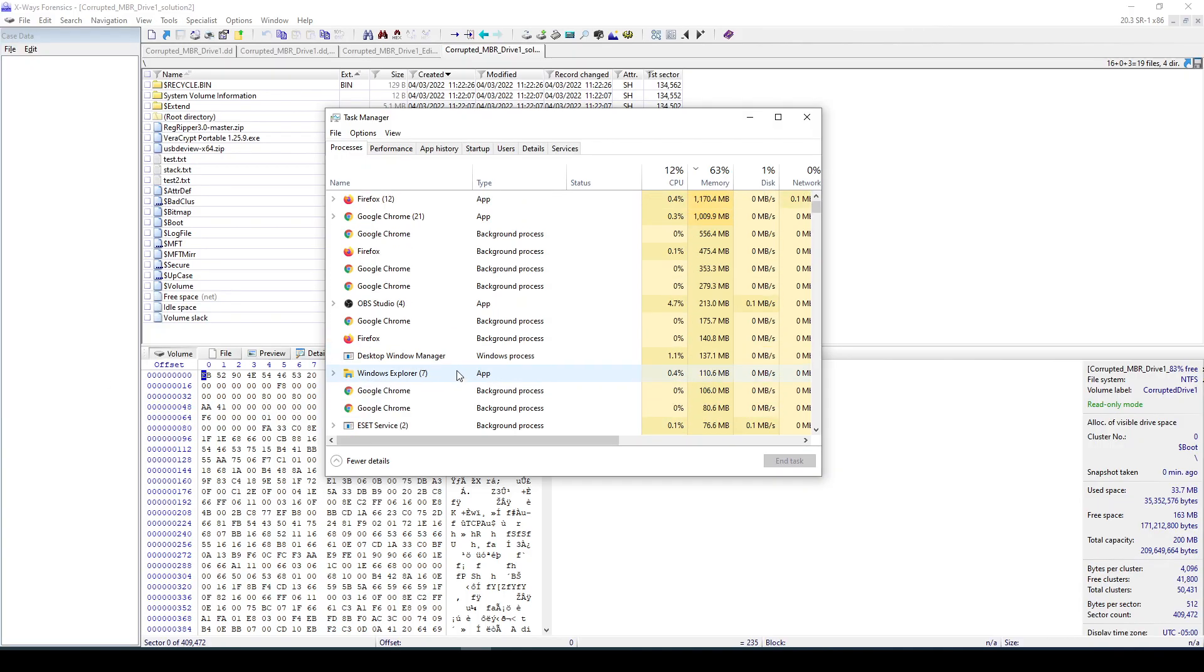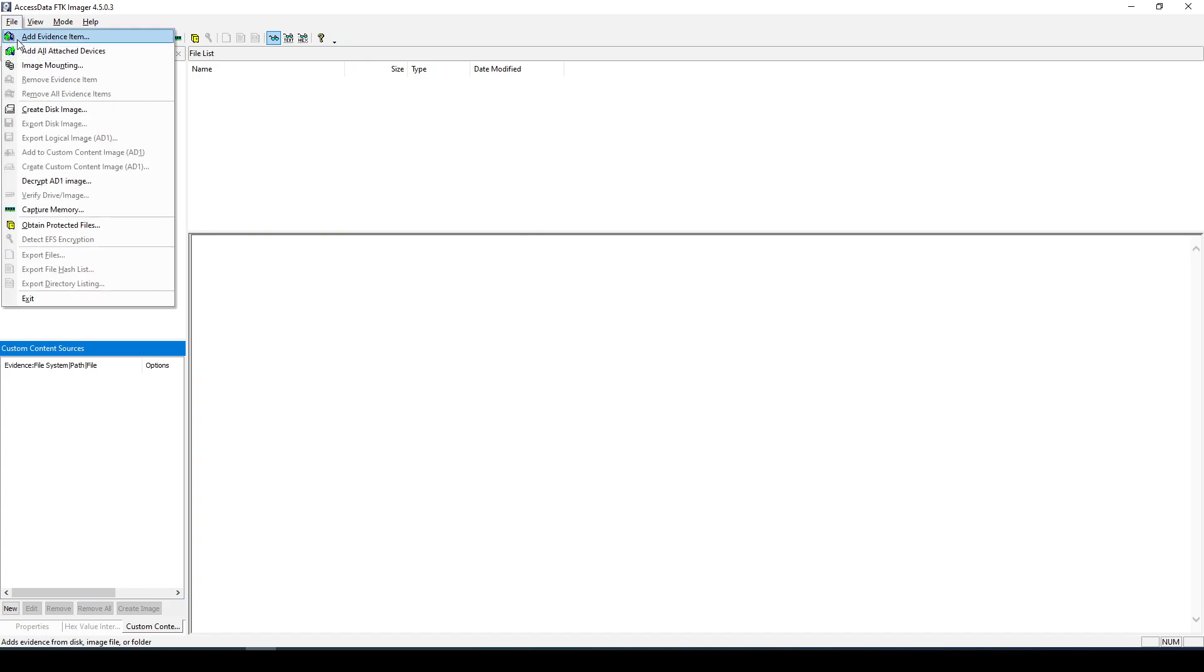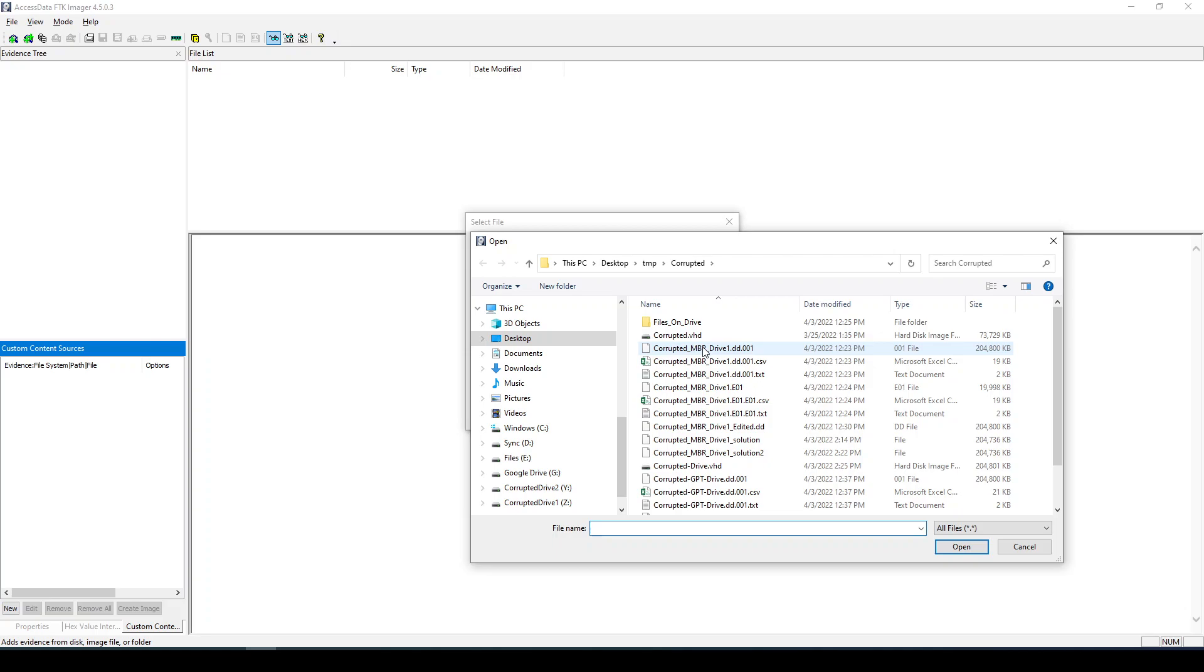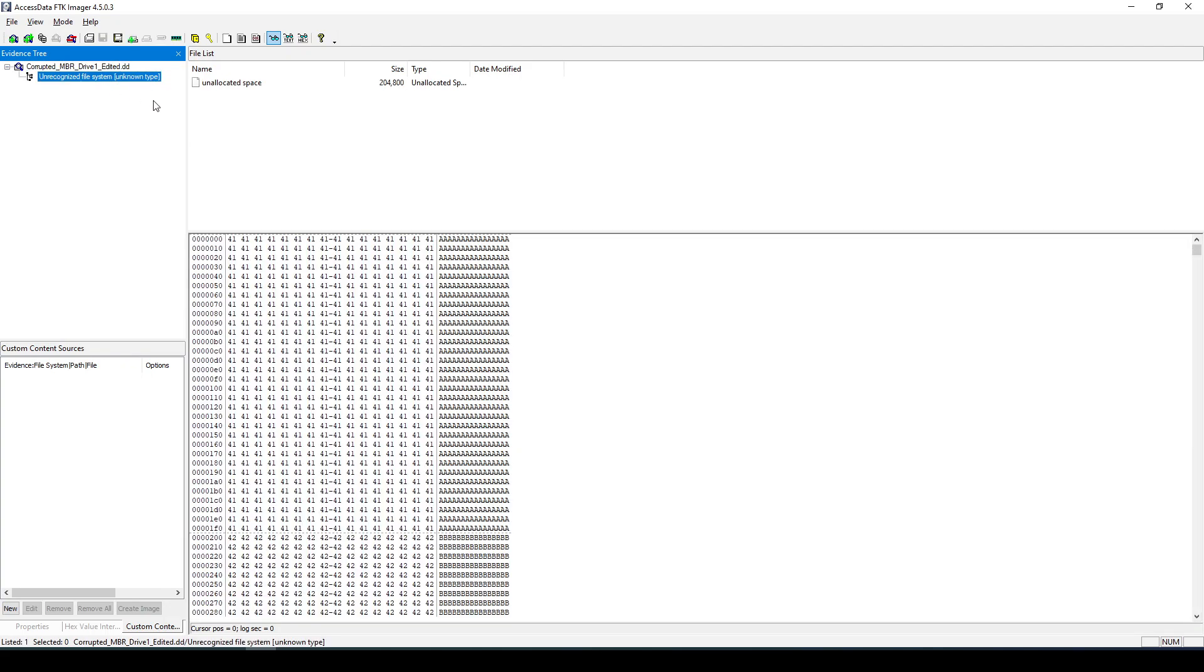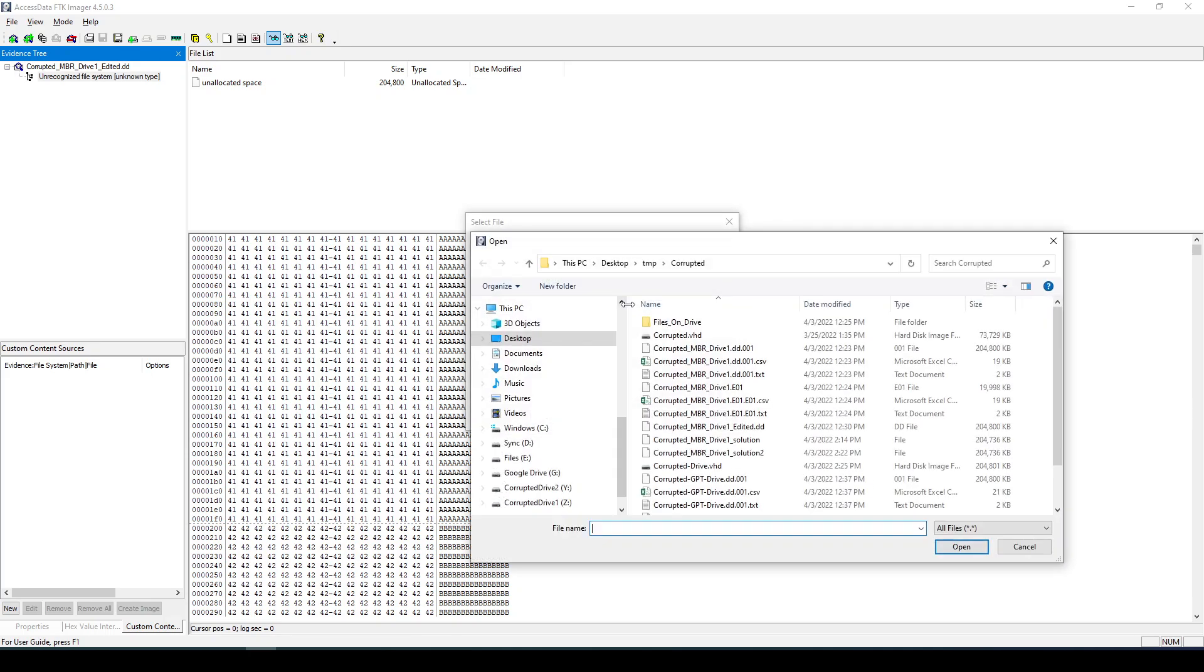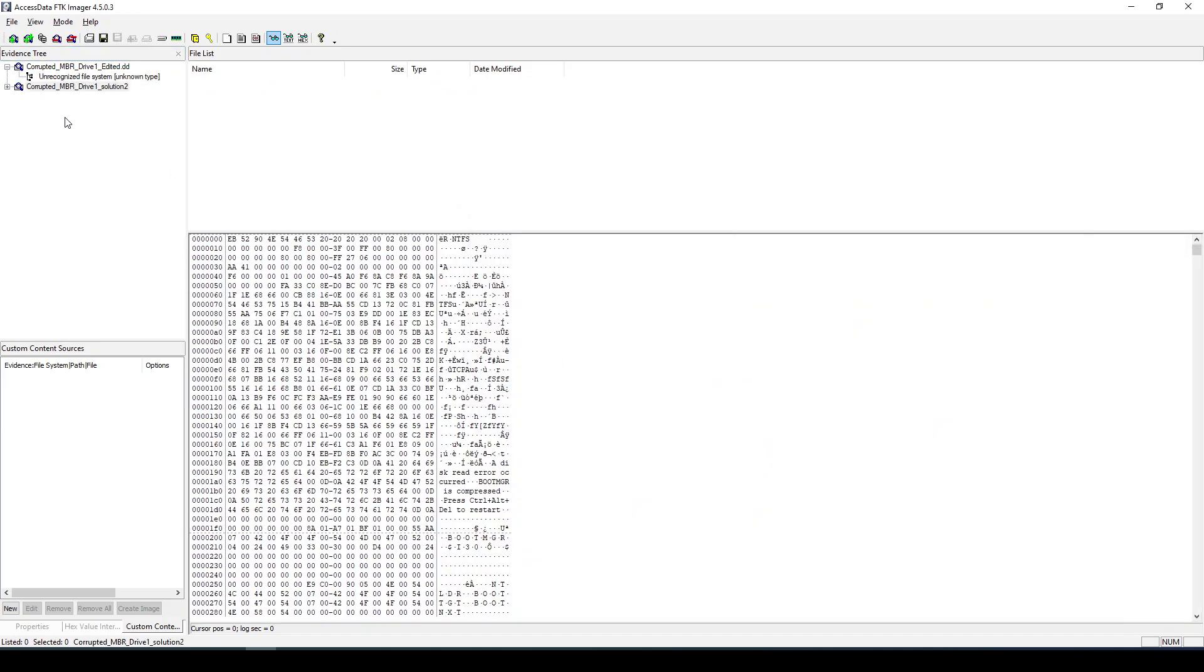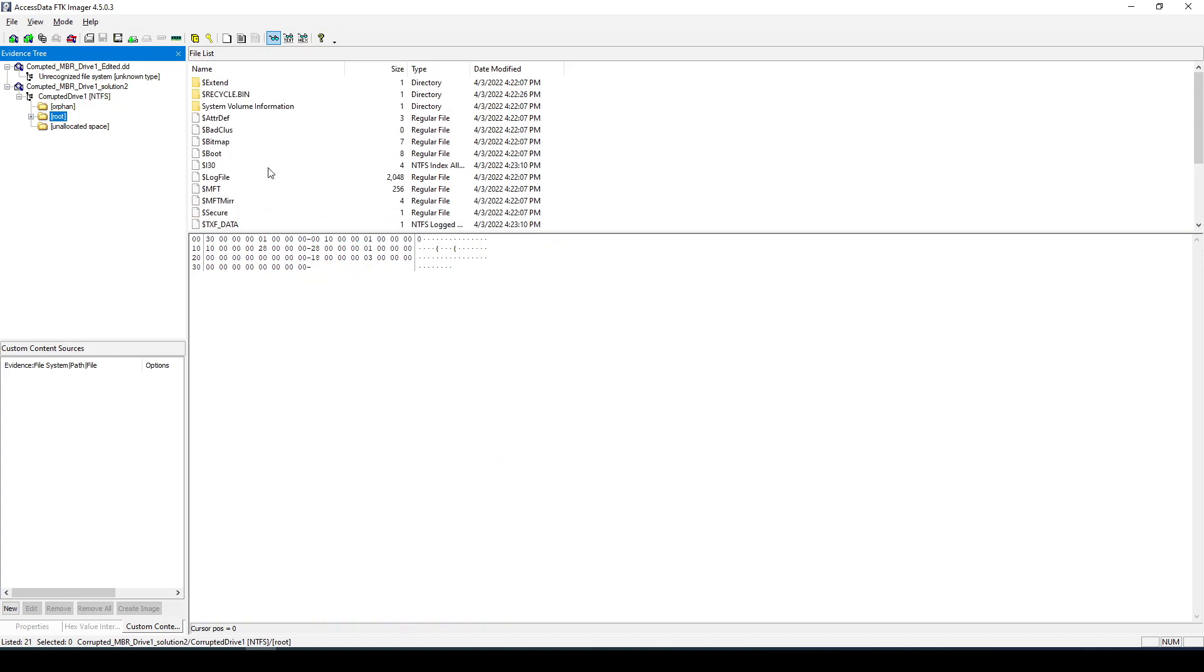So we got rid of FTK Imager. Let me run this again. Now if we add the image, the corrupted one, let me show you. When we load it again, FTK will not be able to identify that, similar to X-Ways or any other tool. If I go now and load the solution one, the one we solved, Solution 2, now we can see that we are able to identify that this has an NTFS file system and I can navigate without any problems.